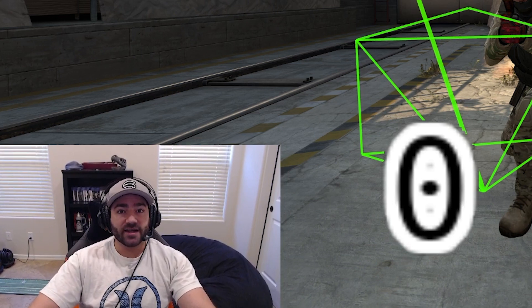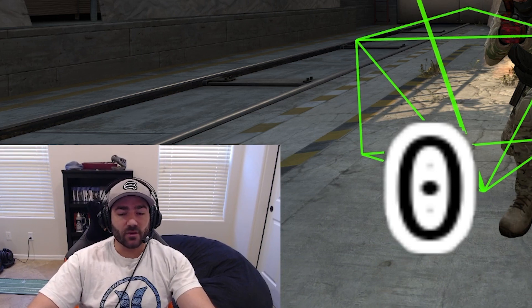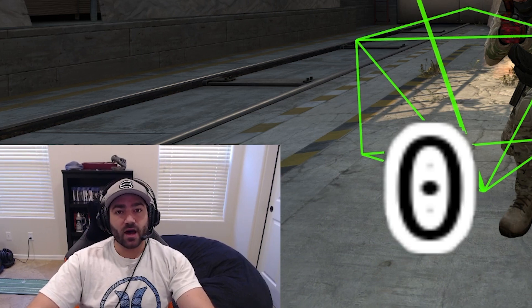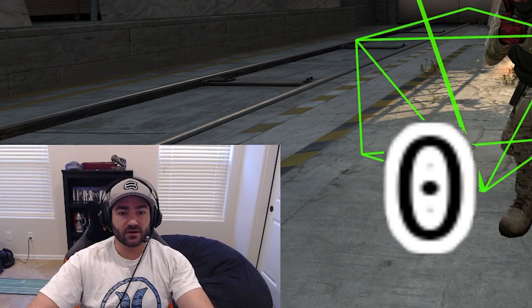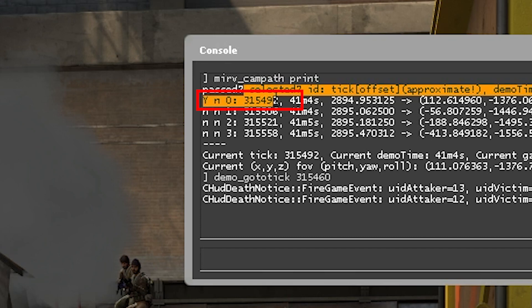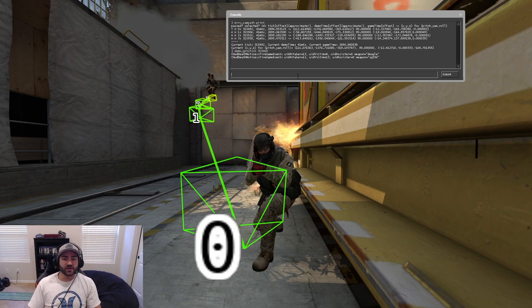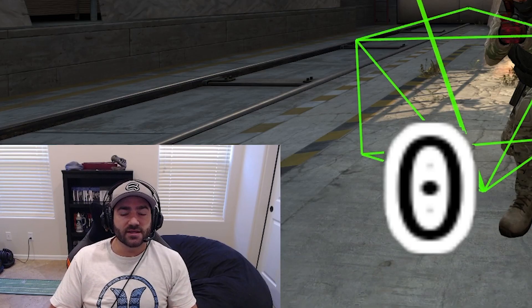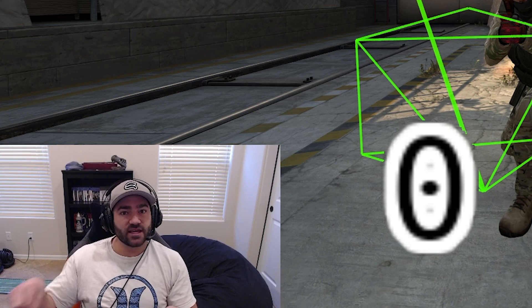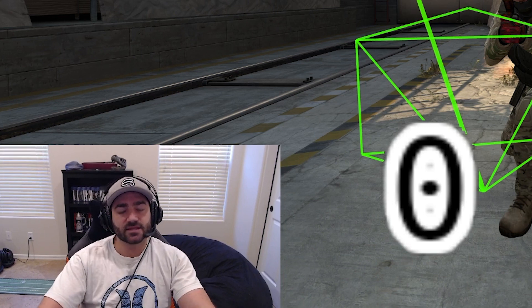The first way is we bind MIRV time mode resume pause to a key. We play the demo until we get to the point that we want to freeze, pause the demo, and then hit our bind for MIRV time mode resume pause. That's the first way. Pay attention to the time: 315492. That time is very important because MIRV time mode resume pause makes the demo think that the ticks are still incrementing even though the demo is paused — that's how we get away with making a campath in freeze time.